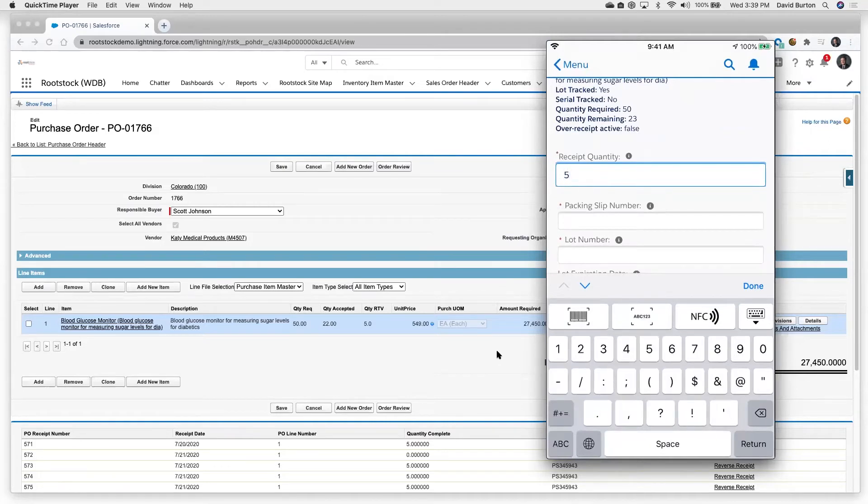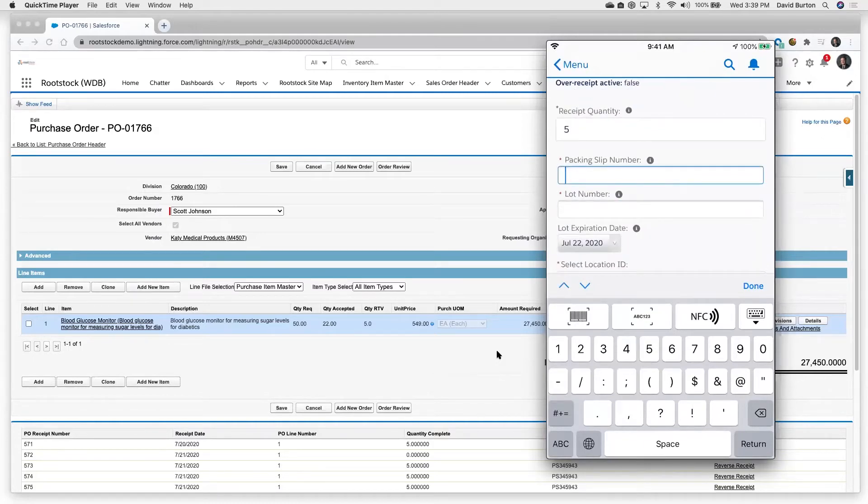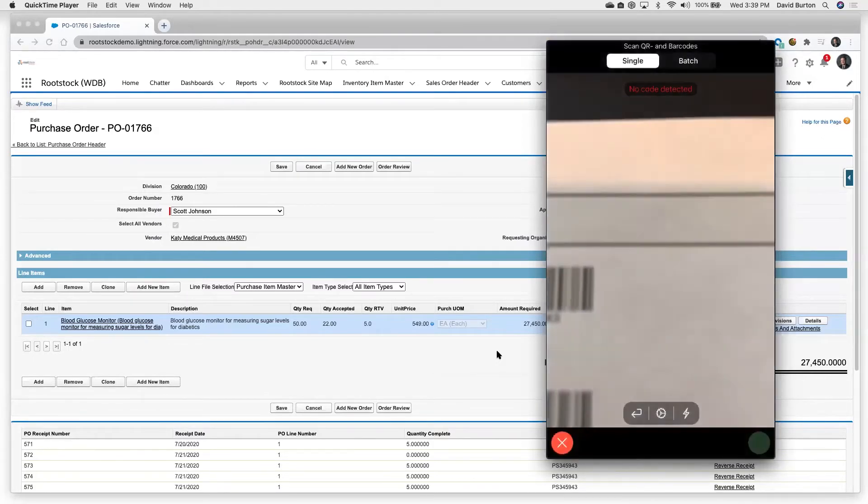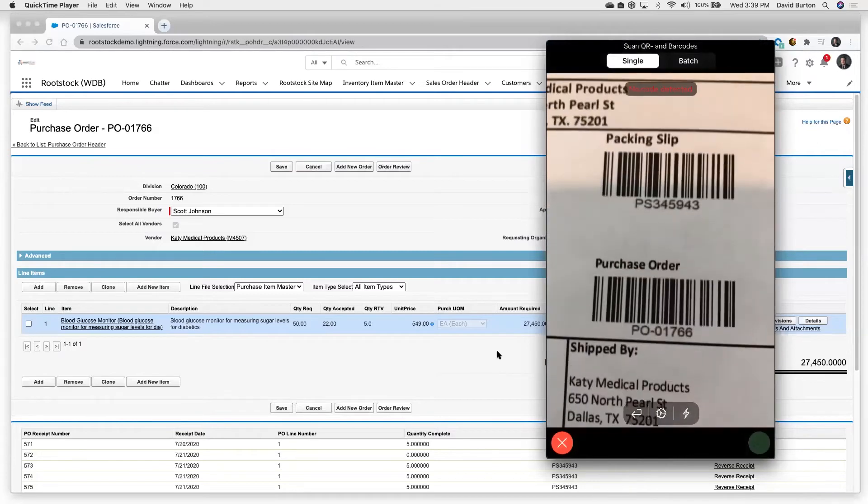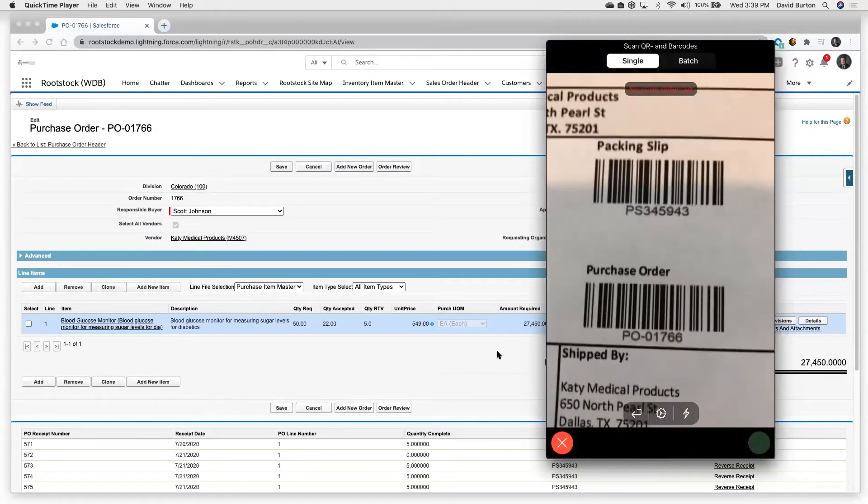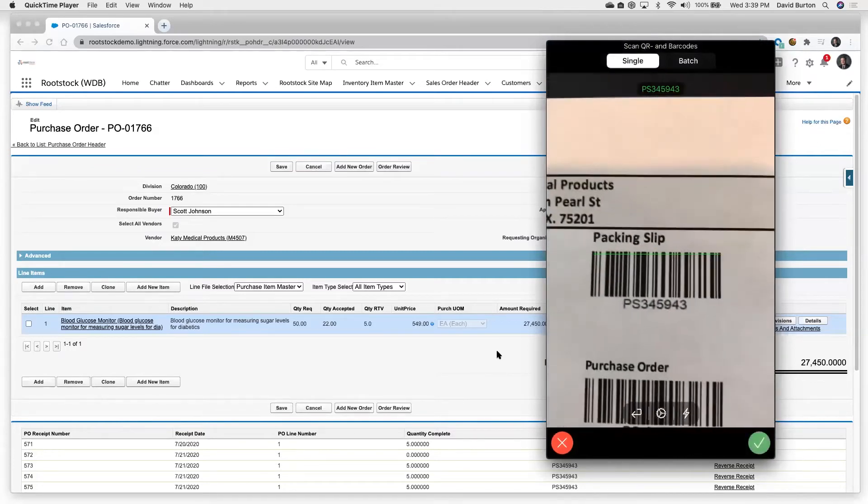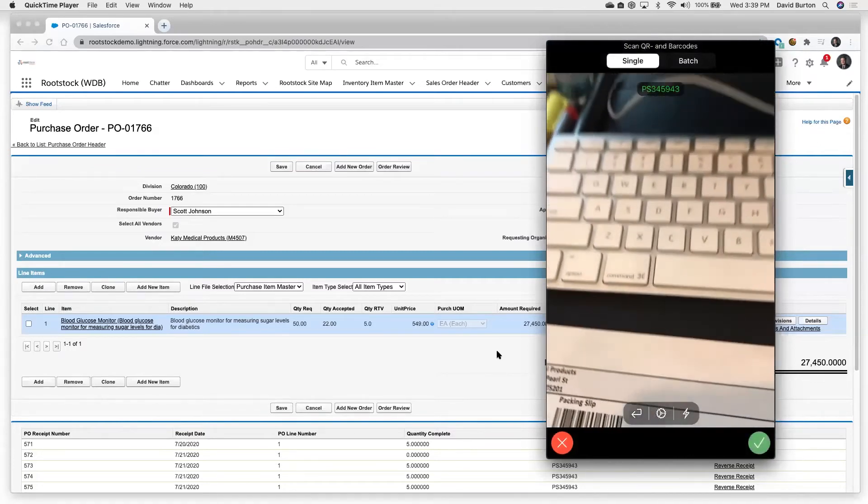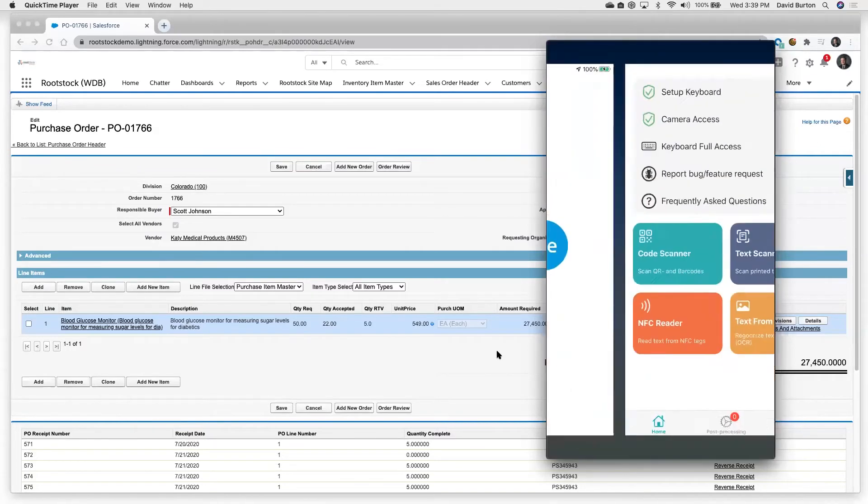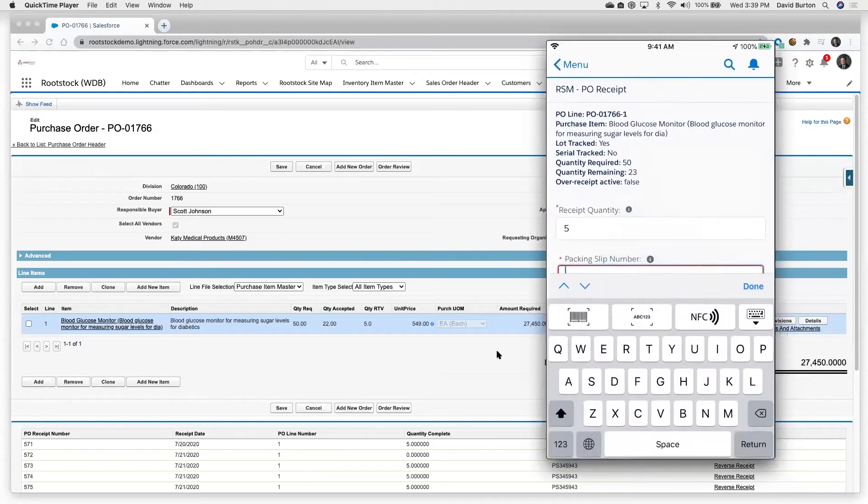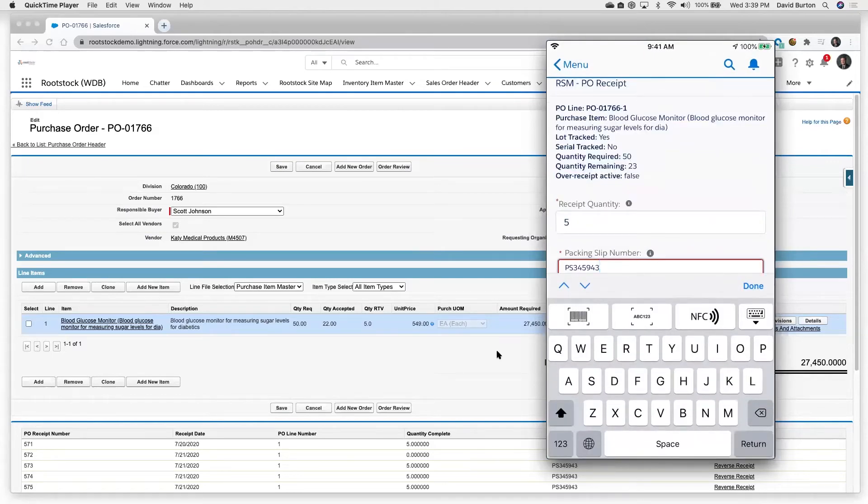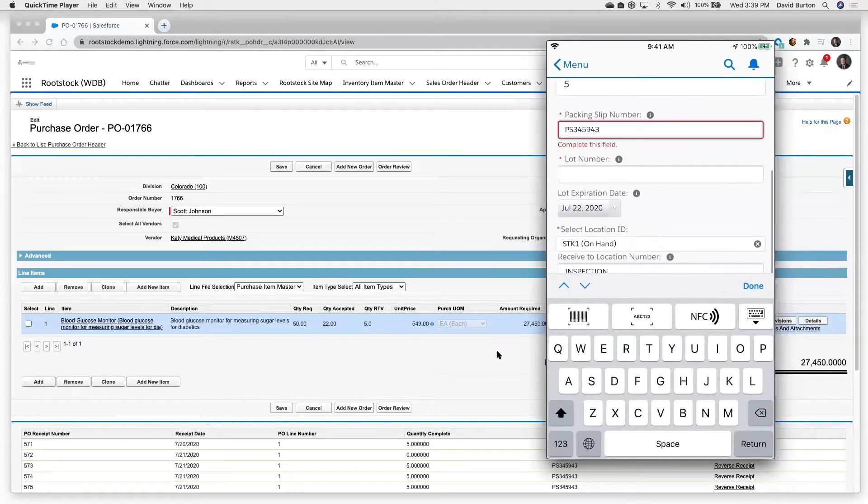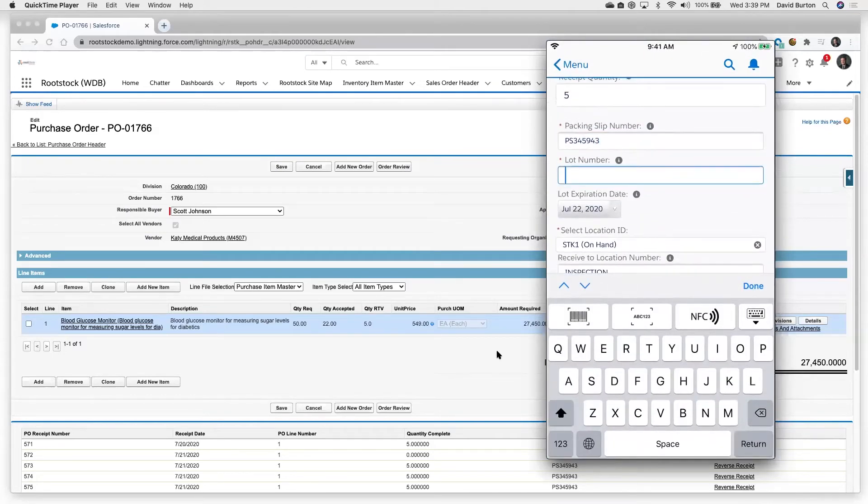Now it's going to ask me for what's my packing slip number. So let's come back in here and we'll use our barcode reader. And there is our packing slip. And we'll come on down here.